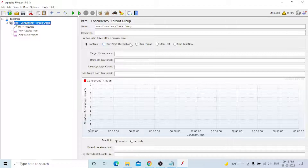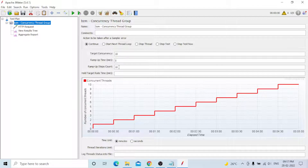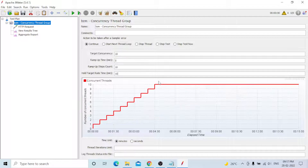For Target Concurrency, I will give 10 users for demo purposes. Ramp Up Time I will set to 5 minutes. Ramp Up Steps Count I will set to 10. Hold Target Rate Time I will set to 10 minutes. This means every 30 seconds one user will ramp up, and the total duration will be 15 minutes - 5 minutes ramp up and 10 minutes holding.